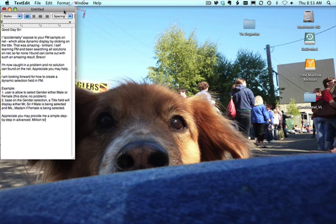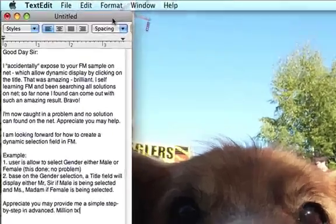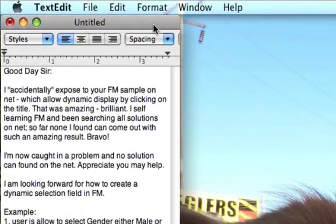Hello everyone, this is Dwayne Wright at DwayneWright.com. In this video we are going to chat about Conditional Value Lists. This video was prompted by an email that a user sent me — they told me things they like about the blog, and I love it when you do that, so by all means send that in, it does help make my day.